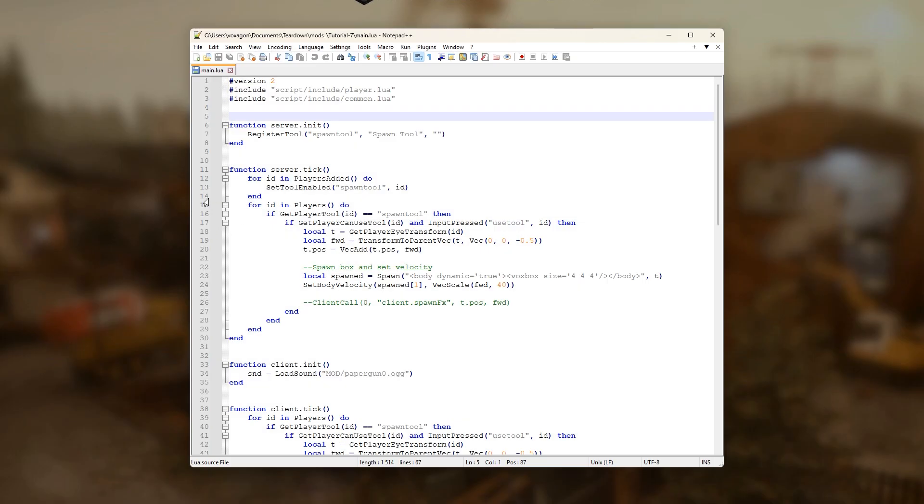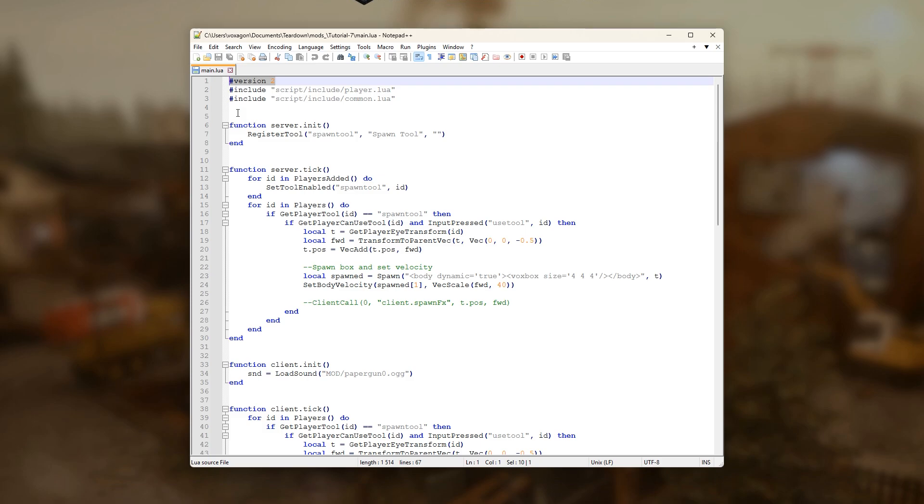In order to make a script compatible with multiplayer, it needs to be marked as a version 2 script. This is done with a special tag at the top of the file. Any script that isn't marked like this will be considered incompatible with multiplayer and automatically disabled in a multiplayer scenario.